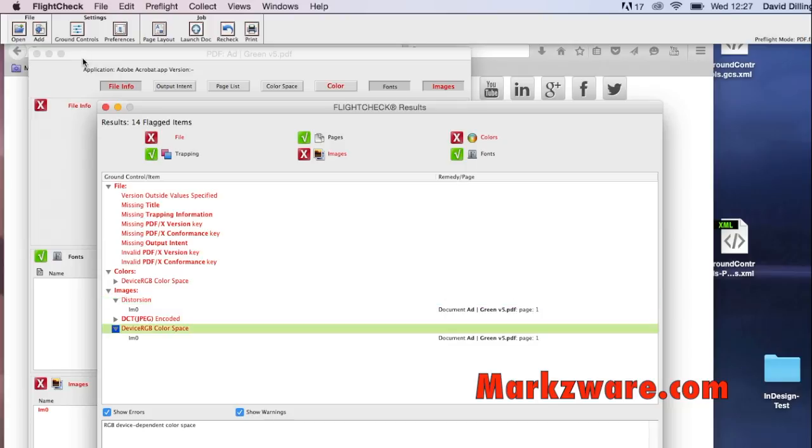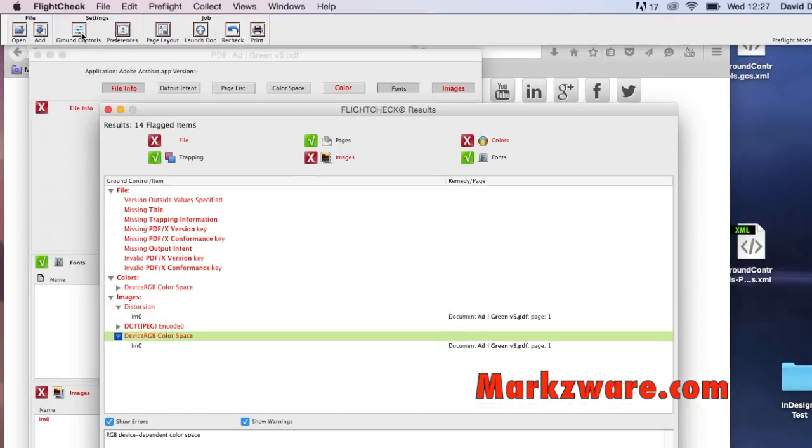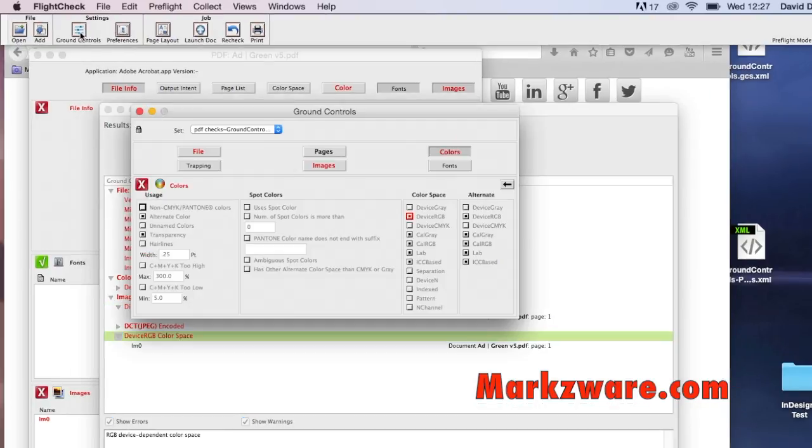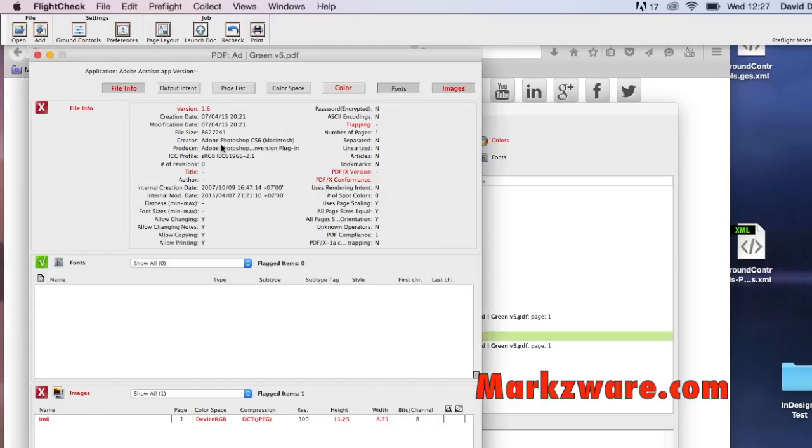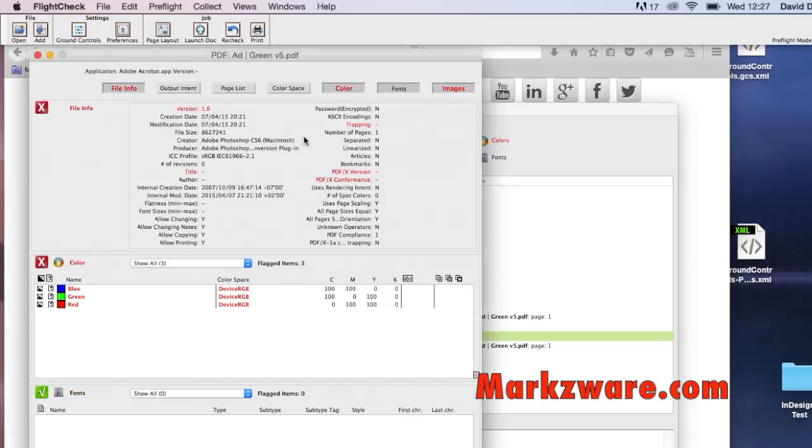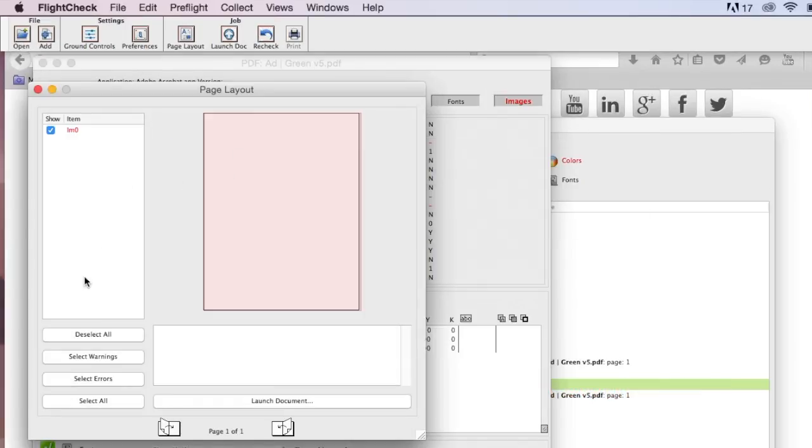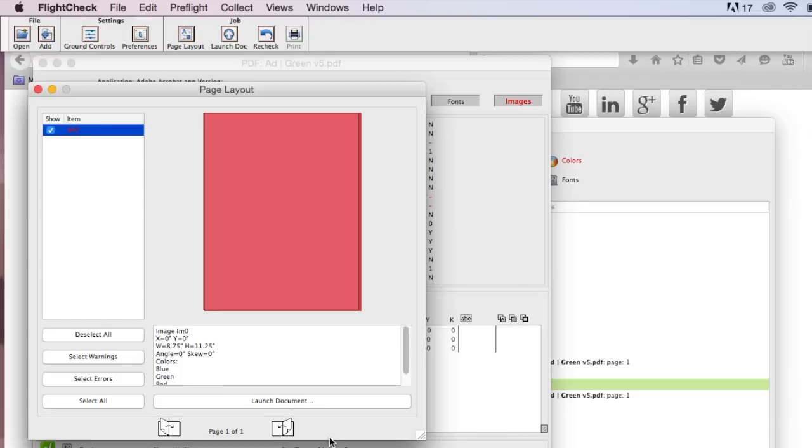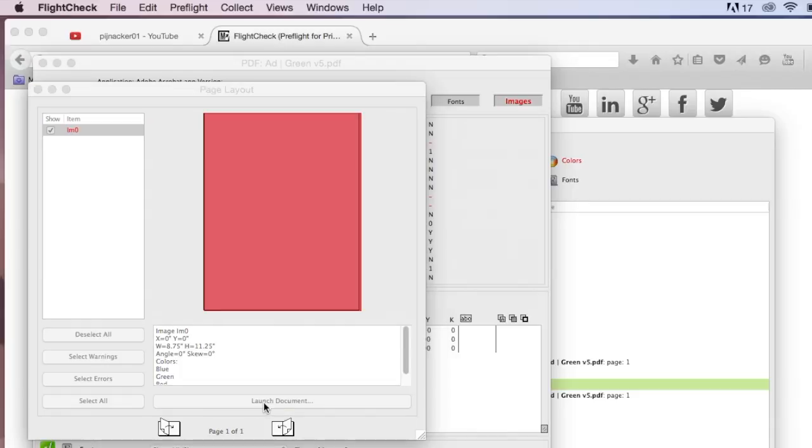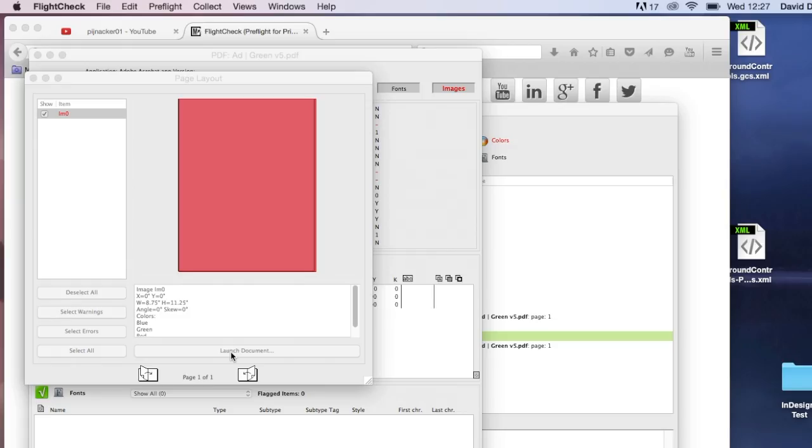And there's much more in FlightCheck. You can go in there and get more details on the files and where the particular issues may sit. We also have a page layout where you can actually see page by page, and you can actually then go in and launch the document and make corrections.